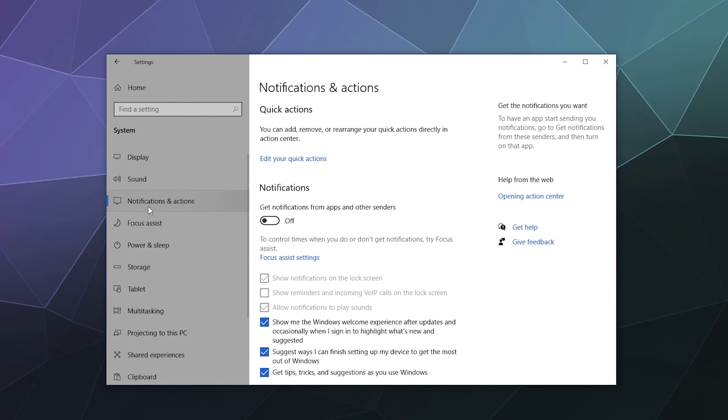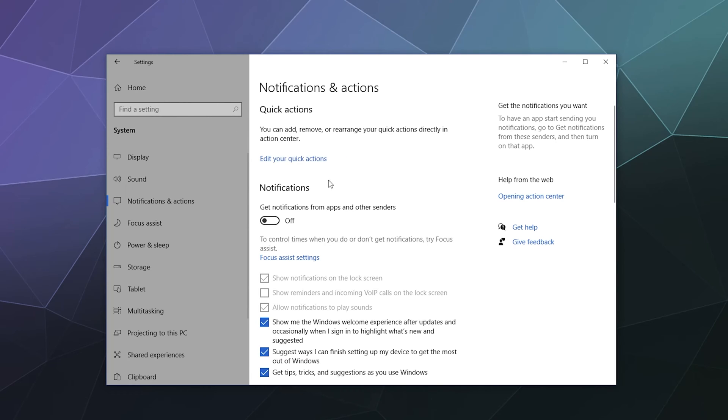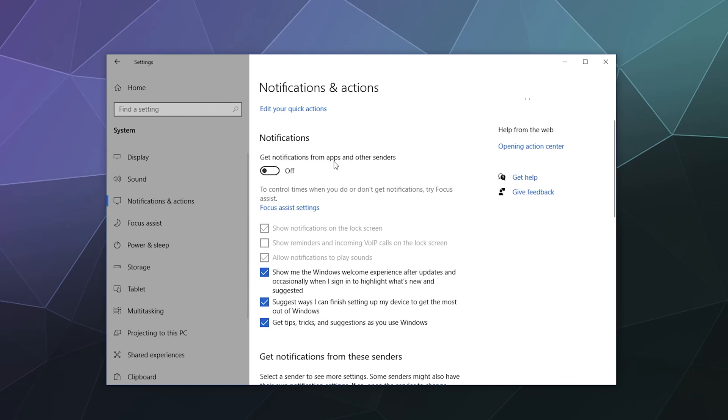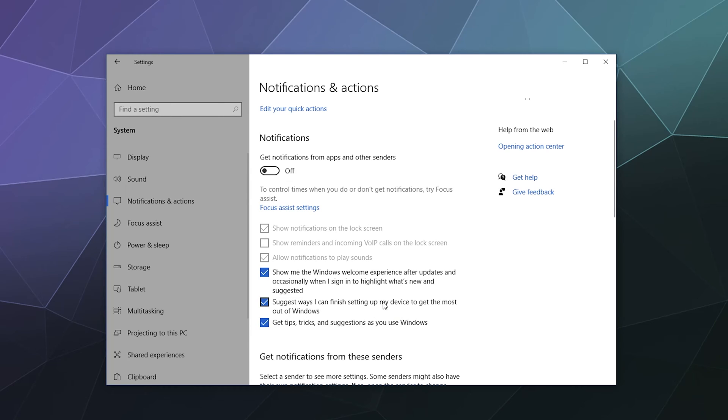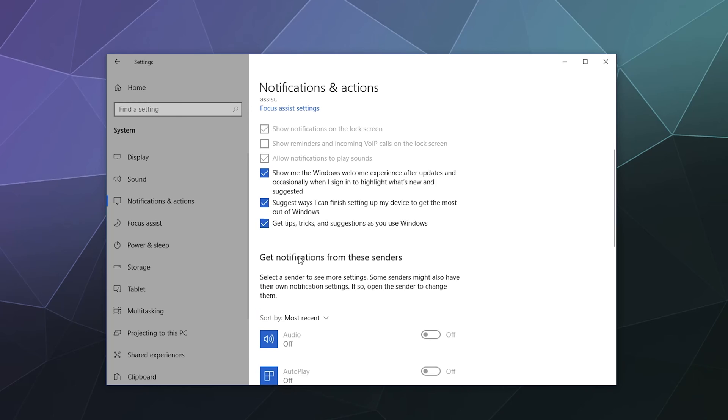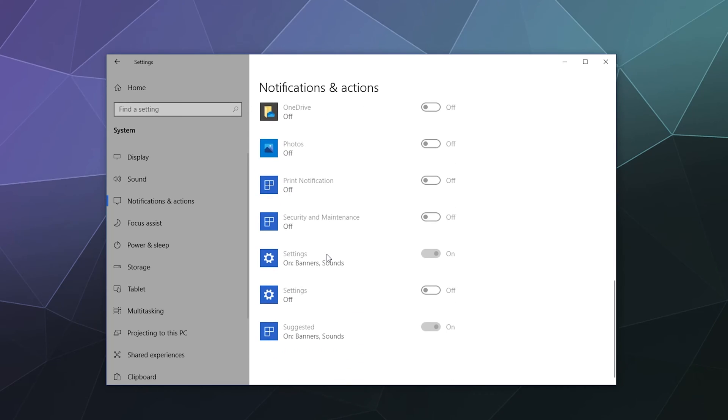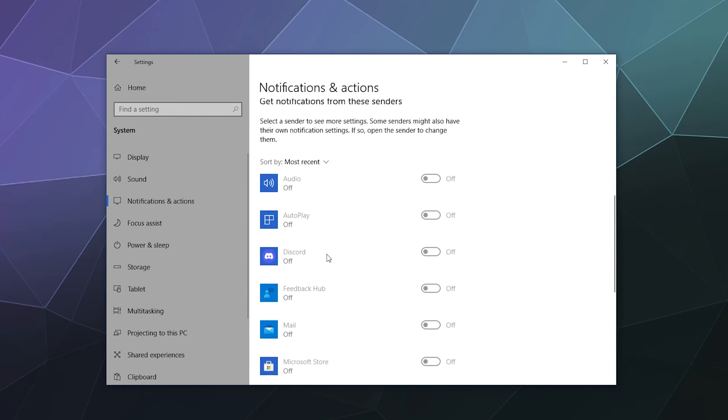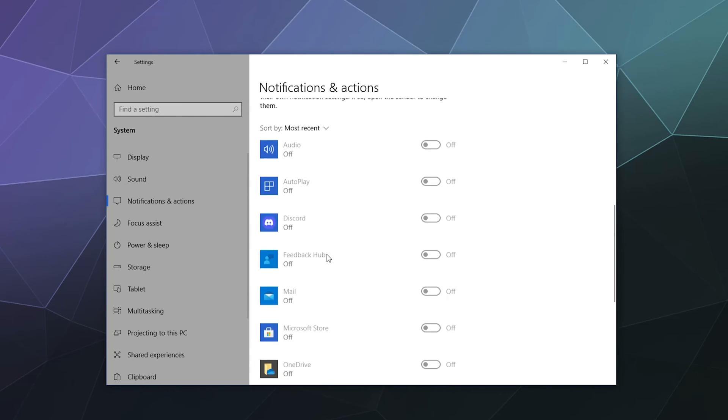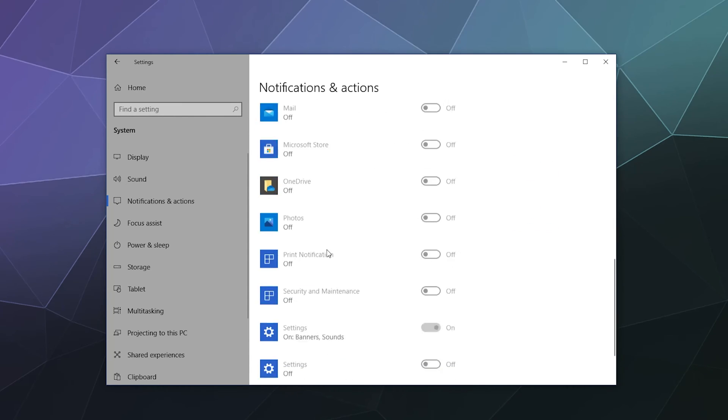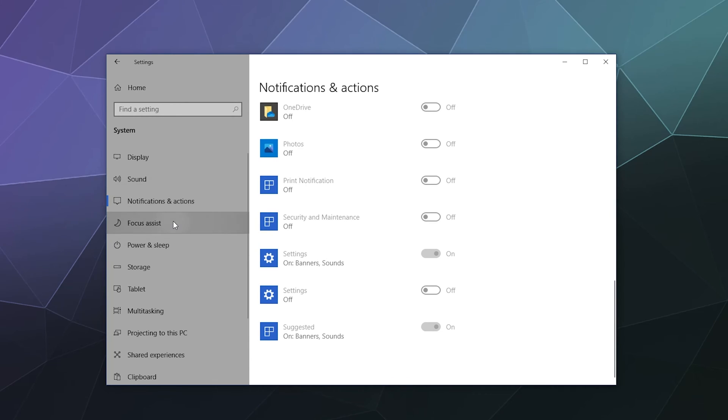Let's go down to notifications and actions. Down here you can add, remove or rearrange your quick actions directly in the action center so you can edit your quick actions. You can get notifications from apps and other senders. I don't really like random notifications pinging me all day. It's really annoying. So I turn that off. But you can enable what kinds of settings you want to have ping you when things change on your computer, like tips and tricks, ways that you can improve your device and finish setting it up. Show me the Windows welcome experience after updates. You can enable or disable these as you want. Same for certain types of apps being able to send you messages. Again, I prefer not to be pestered, so I just turn all this off.